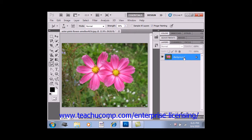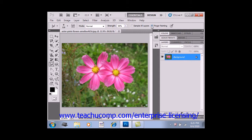In this case, we only have our background layer, so we don't need to worry about that. You can check the finger painting checkbox, located right here, to smudge using the selected foreground color at the beginning of each stroke. If it's deselected, the tool will instead use the color under the pointer at the beginning of the stroke.